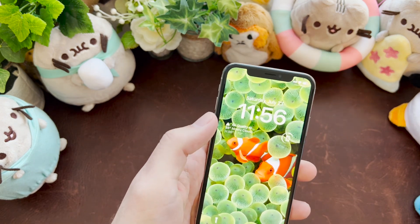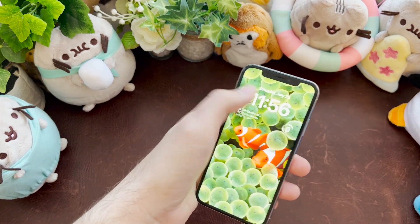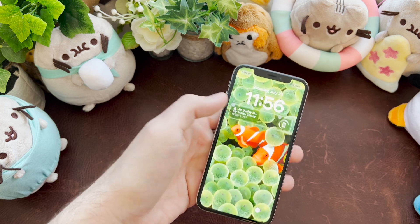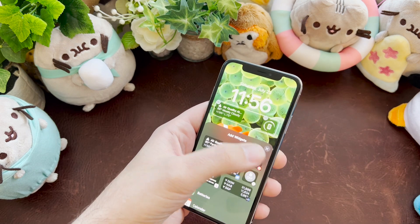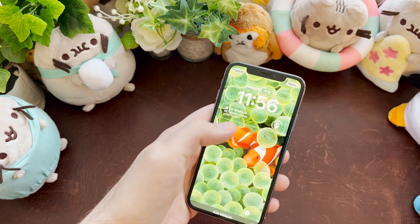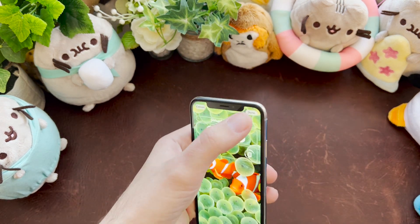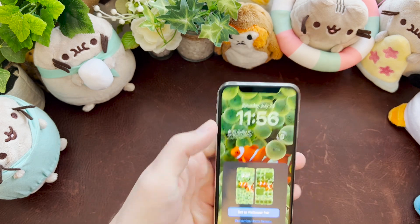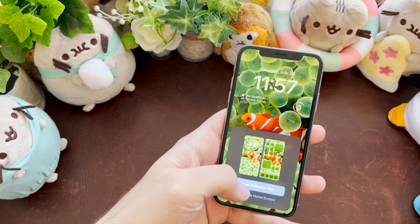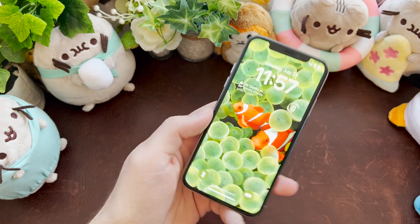Full customization — you can go into a screen, hit the Customize button, change the clock, and change the different widgets you have. There are quite a few to choose from: system ones like stocks, weather, battery, air quality warnings, and more. Then you set it as your wallpaper pair and select it.